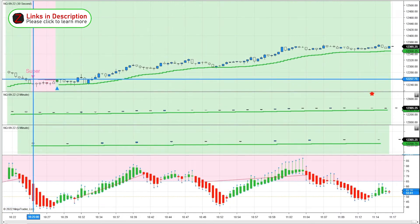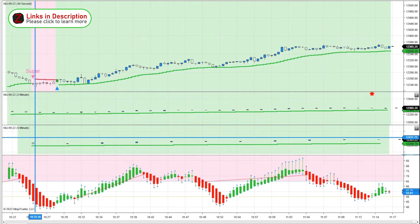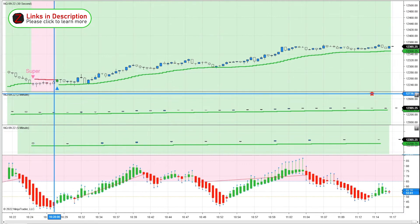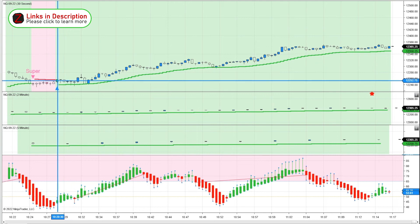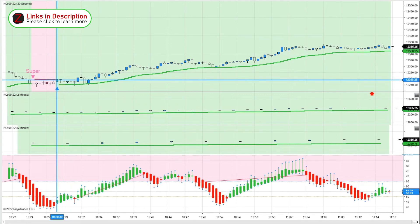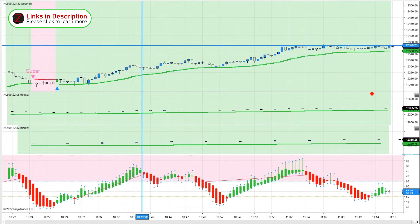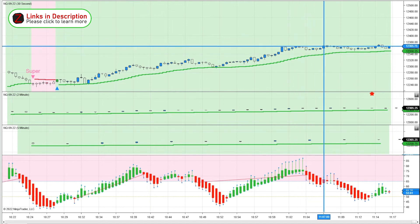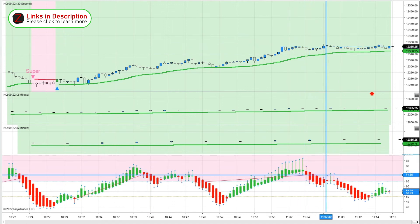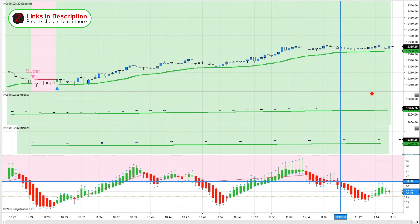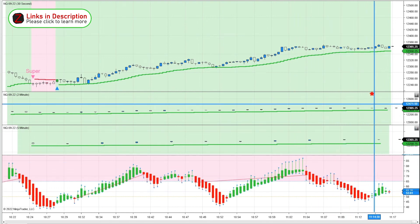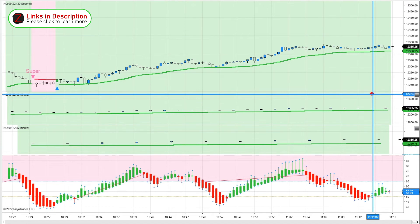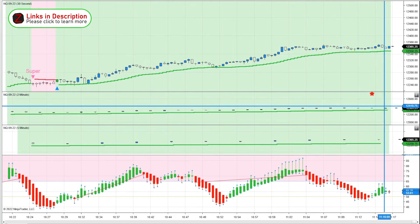Shortly after we get a Supertrend signal to the downside on the 30-second, but our higher time frames are still green. If we wait until all three time frames are aligned, there's a viable entry at 255 and price made it up over 100 points. Over here price keeps hitting this wall and the RSI Heiken Ashi is slowly drifting lower, causing some divergence. We also get a reversal signal from the Heiken Ashi RSI on the 2-minute.